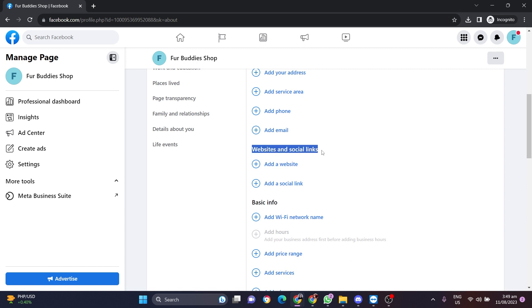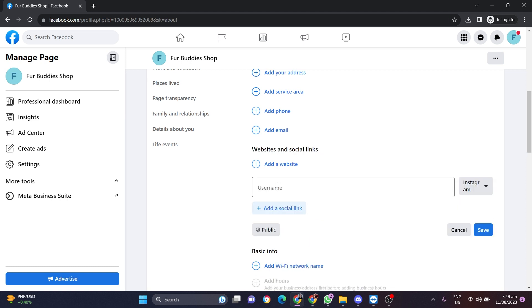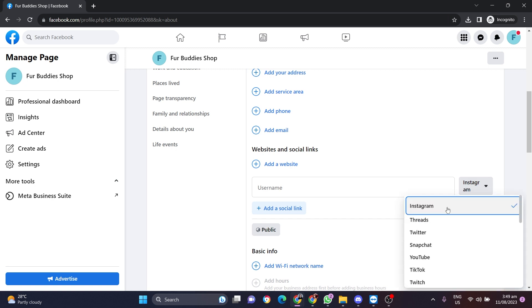Then click on the plus button for social links, then add a social link, then select LinkedIn from this drop-down list.